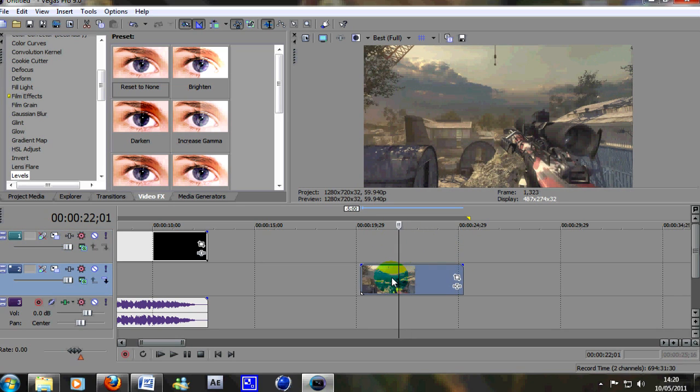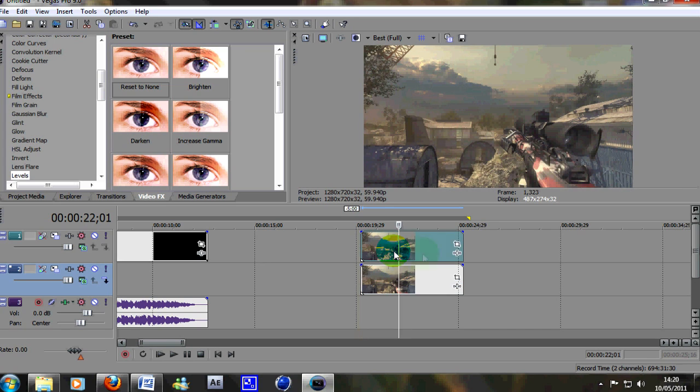what you want to do is click on the video and simply hold control and drag it above like that so it will duplicate the layer, the exact same layer above it.